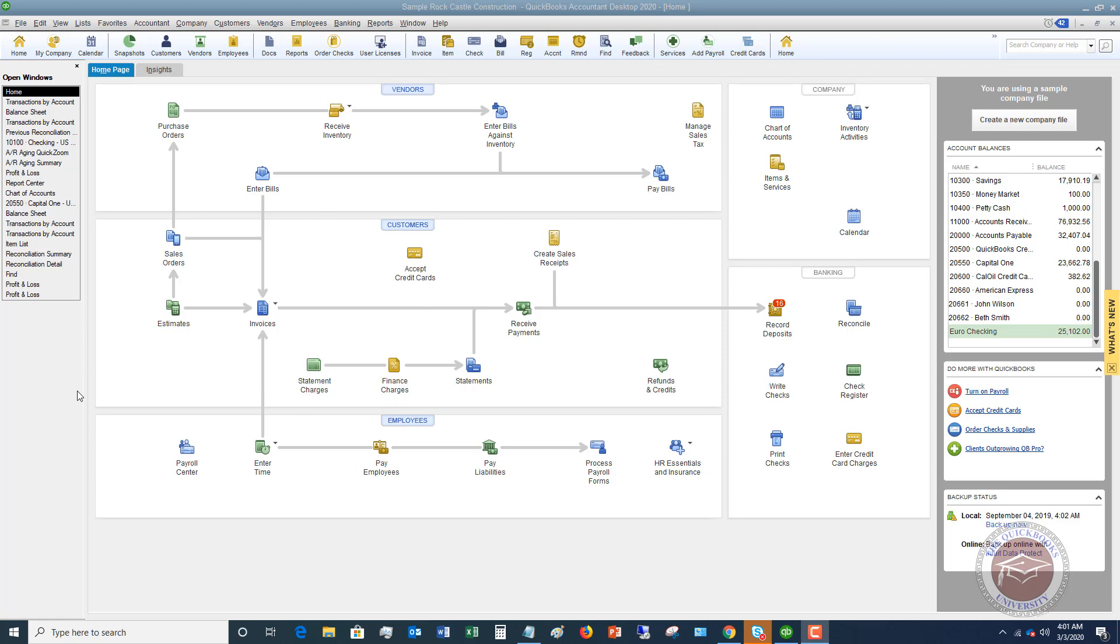First of all, the thing to understand is that the difference between the two is a bill is something that you're going to pay later. So you're going to pay it at a later date. So for example, you get a power bill, whatever it is, some kind of bill, maybe it's supplies. And you get this bill, whether it's through email or in the mail, and you are going to pay it at a later date.